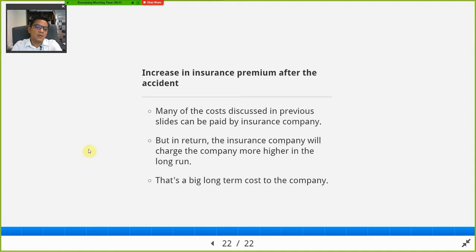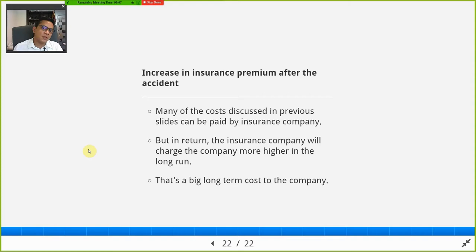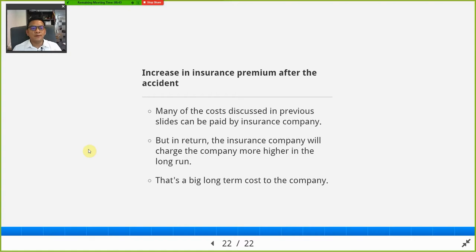Lastly, there is the increase in insurance premium after the accident. If the company subscribes to insurance, the insurer will pay for many of the things discussed, but not all. In return, the insurance company will charge a much higher premium — double or triple — that the company has to pay every year. Before the accident you might pay 50,000, but after the accident you may have to pay 250,000 — an increase of 200,000 every year, taking a large portion from the operating budget or profit.